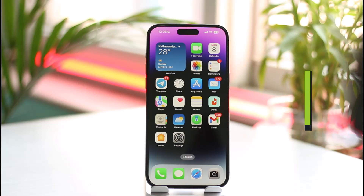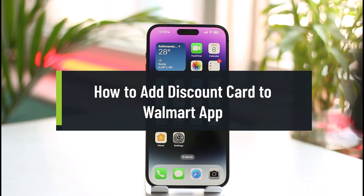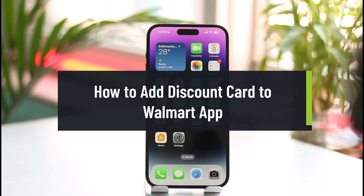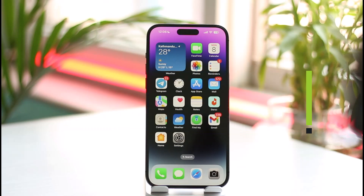How to add a discount card to the Walmart app. Hi everyone, welcome back to the channel. In this video, I'll guide you on how you can add a discount card to your Walmart app, so make sure to watch the video till the end.